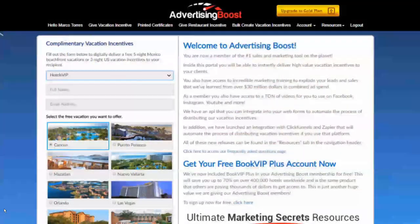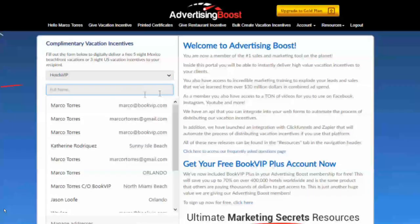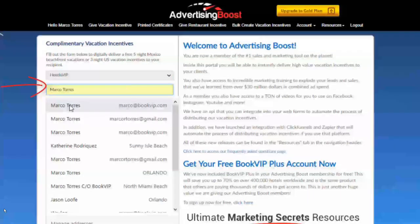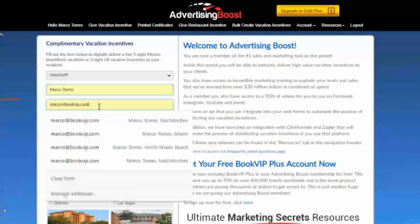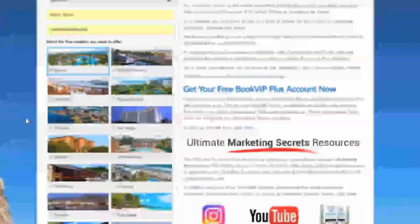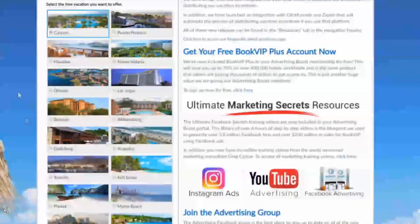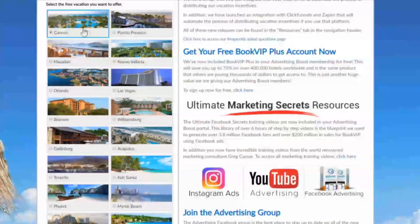Once logged in, you will have access to the members-only portal, where the first step is to simply enter your customer name, email, and choose which destination you want to send to your client, prospect, lead, etc.